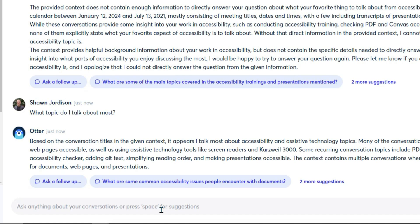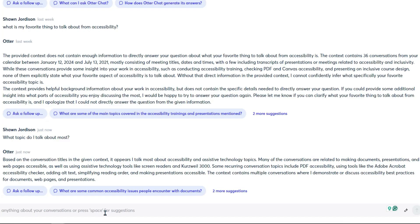Interesting. So it says based on the conversation titles in the given context it appears I talk most about accessibility and assistive technology topics. Most of the conversations are relating to making documents presentations and web pages accessible as well as using assistive technology tools like screen readers and Kurzweil 3000. Some recurring conversation topics include PDF accessibility, using tools like Adobe Acrobat accessibility checker, adding alt text,